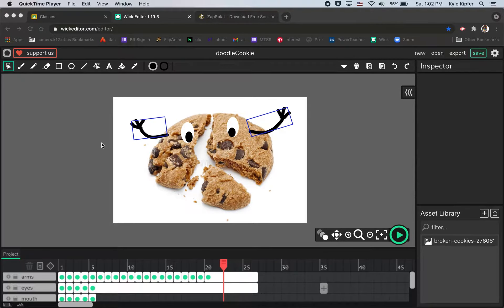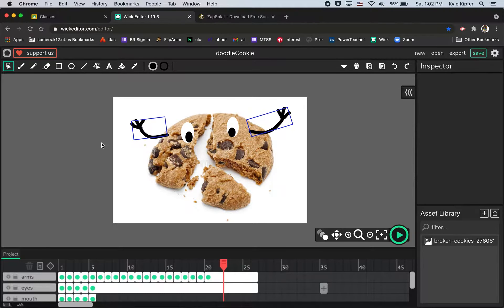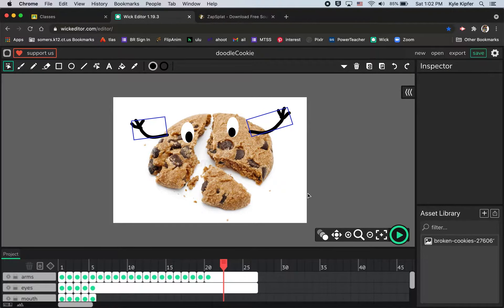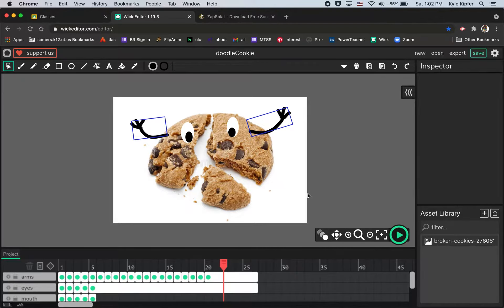Alrighty then, here we go into a new computer animation tutorial. What we're going to go over today is how to add a sound into a Wick Editor animation.